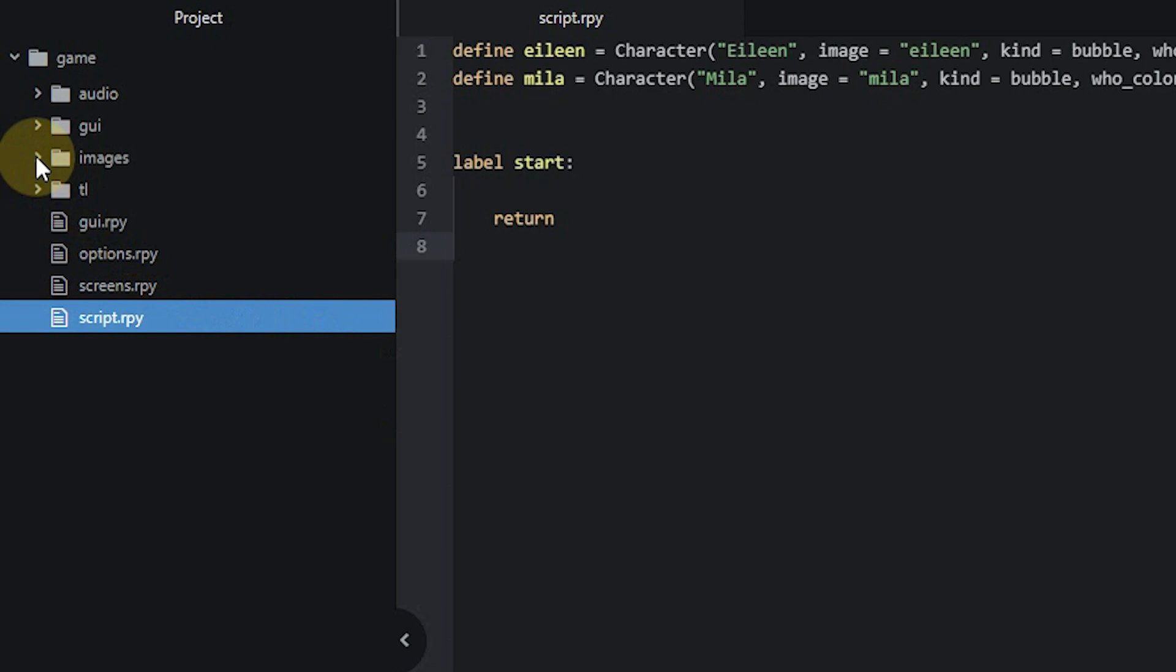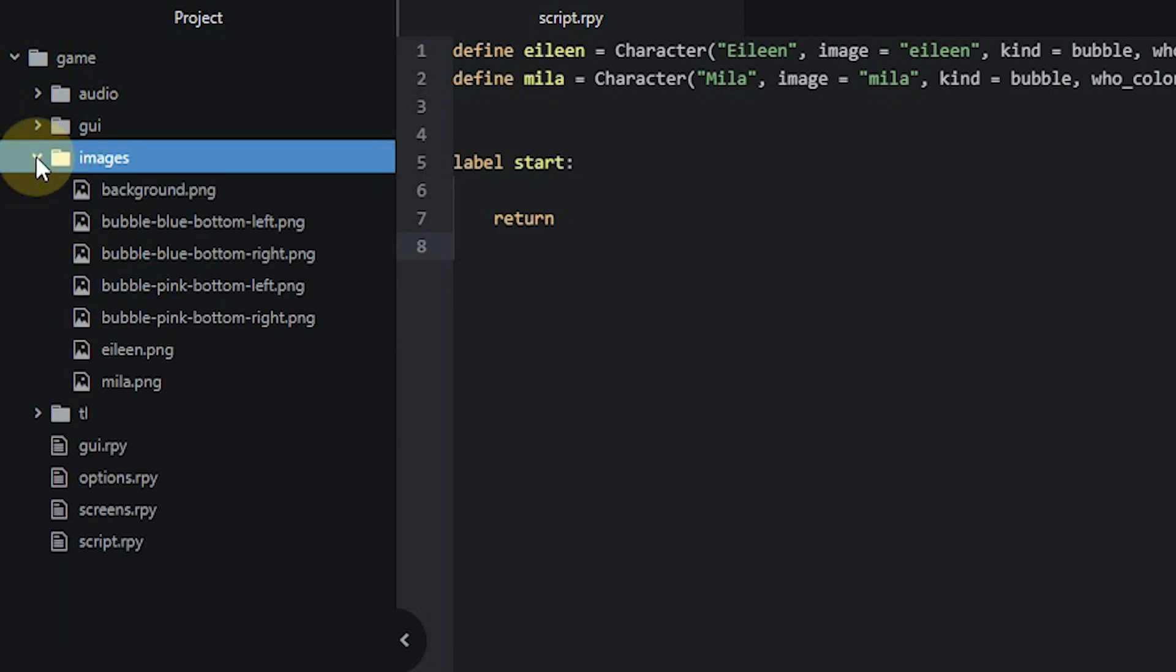As always, make sure you have added the images into the images folder of your project, so you can use them in the code.